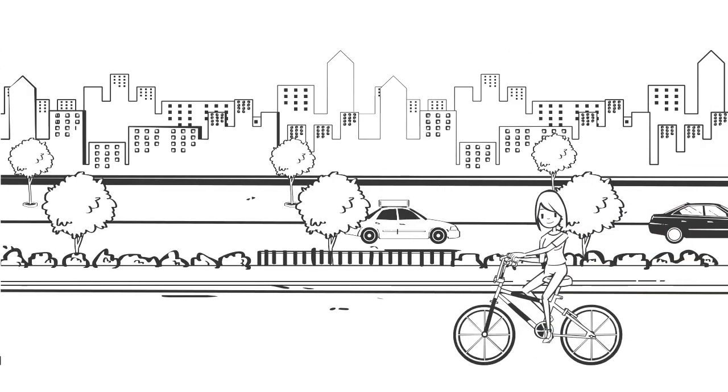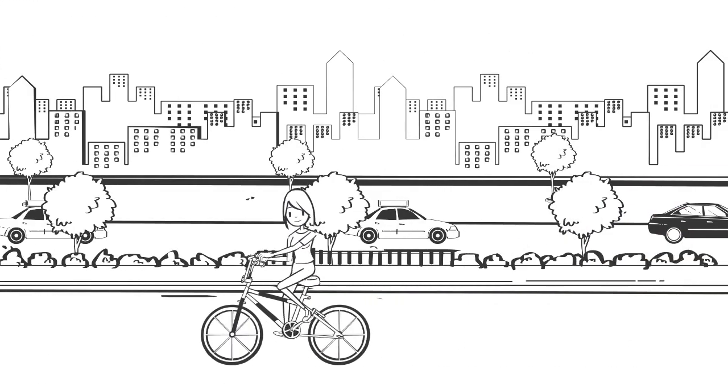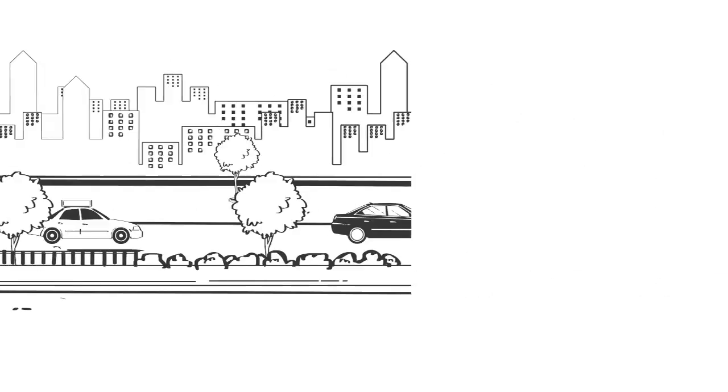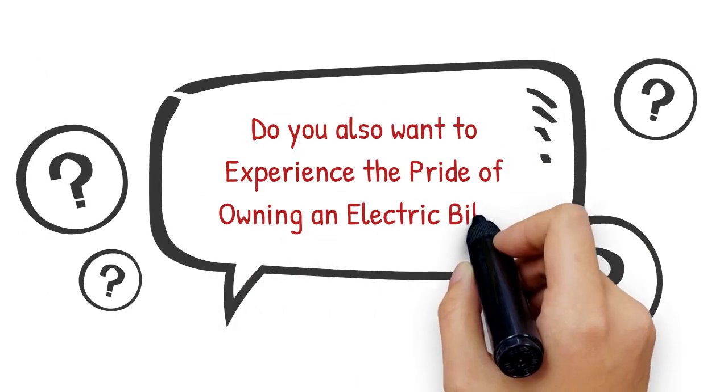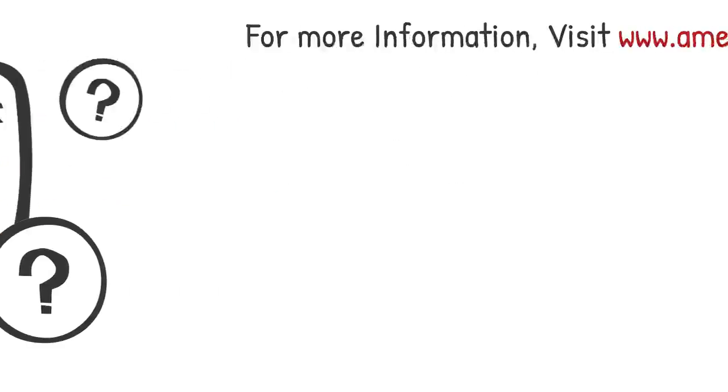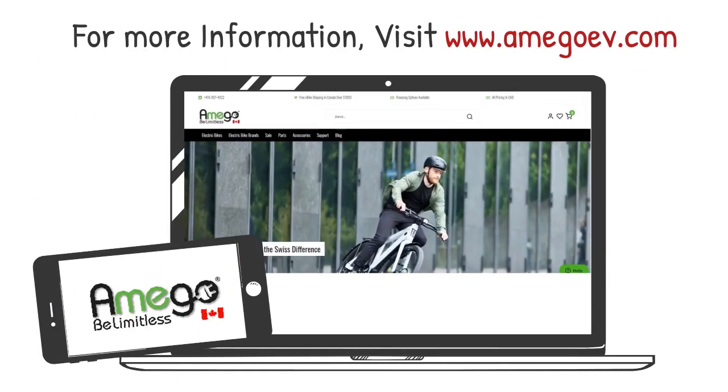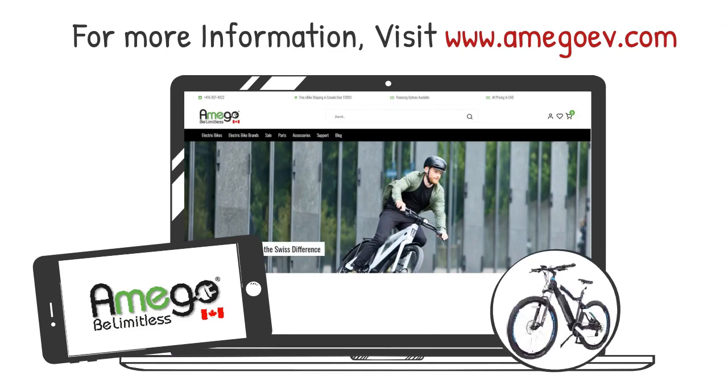Now Sophia rides her electric bike to travel from office to home. Do you also want to experience the pride of owning an electric bike? Then come to Amigo Electric Vehicles today. For more information, visit www.amigoev.com.